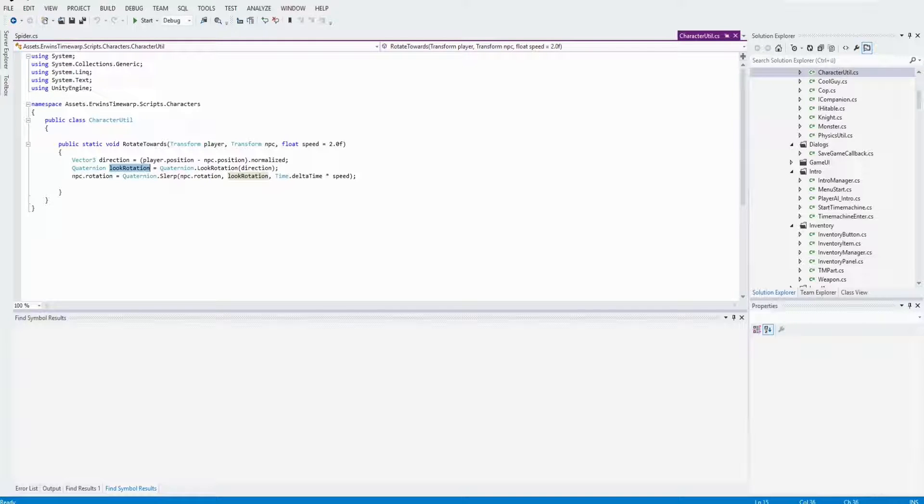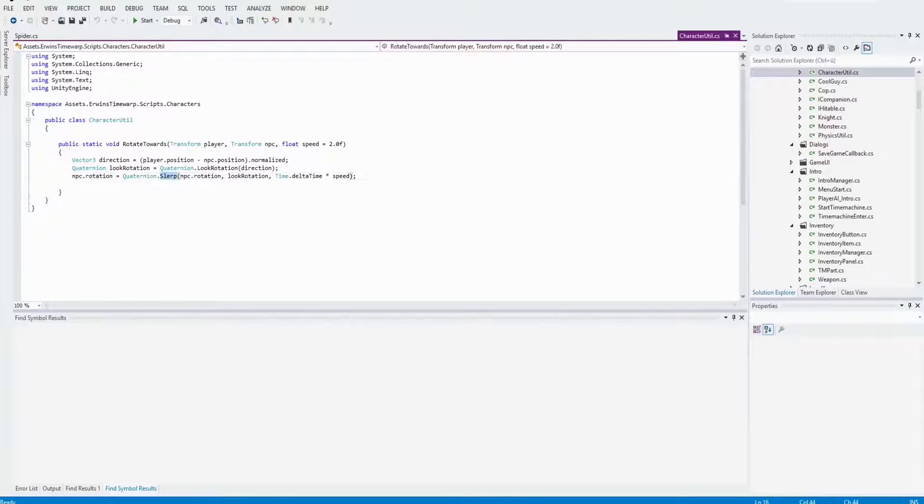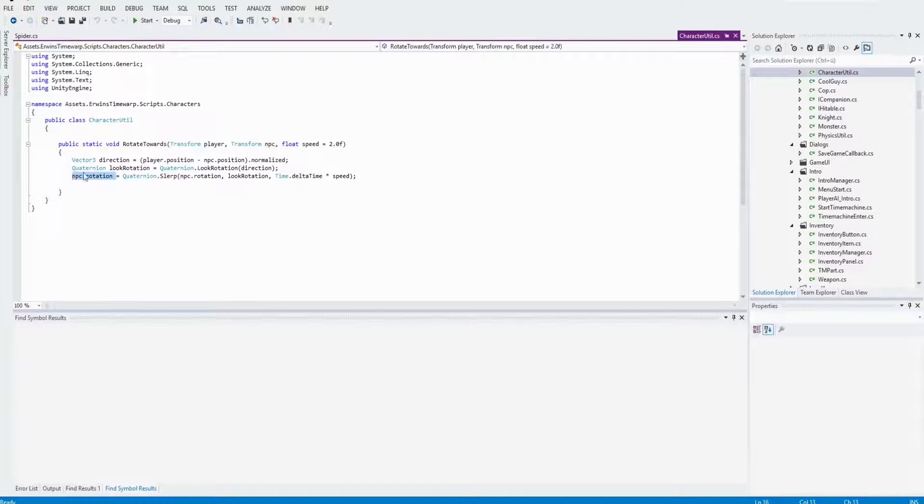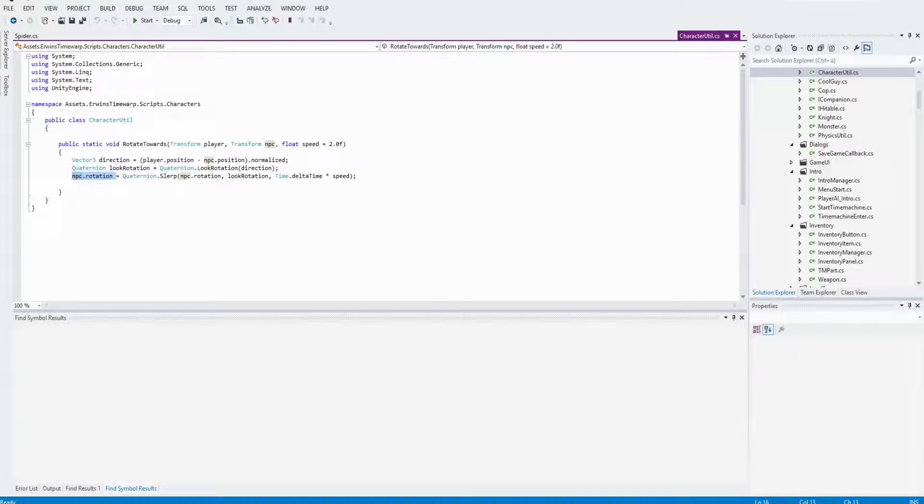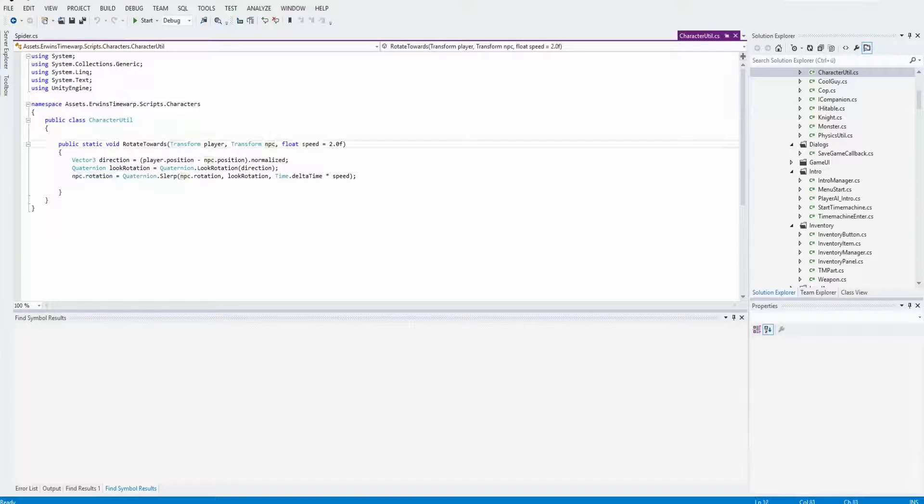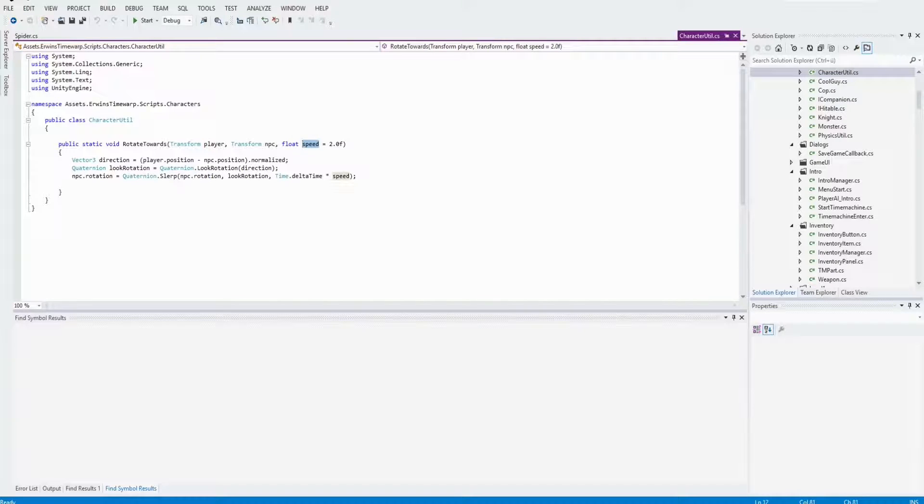And that's all. This will lead to the result you can see in the scene when you start it. I will copy the method RotateTowards in the description of the video, so that you can use it in your own games.